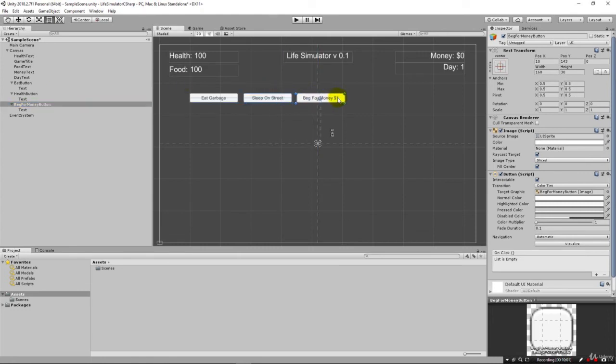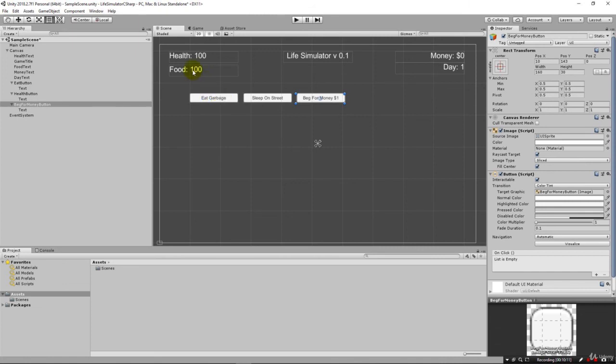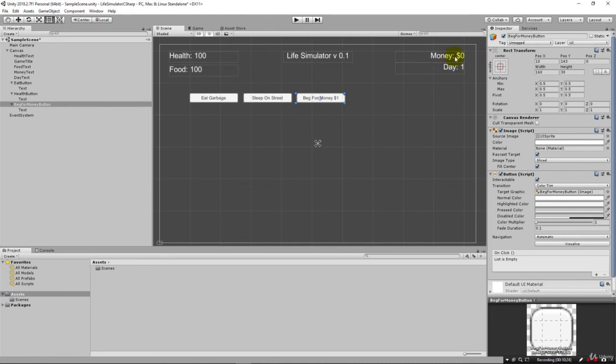This covers the three main options in a life simulator type game. We're going to work on our food here. This is going to increase food and take our health down a little bit. We're going to sleep on the street which will increase our health but take our food down a little bit. Then we can beg for money which will give us a dollar but we'll take both of these down. Our health and food go down as we're doing that.